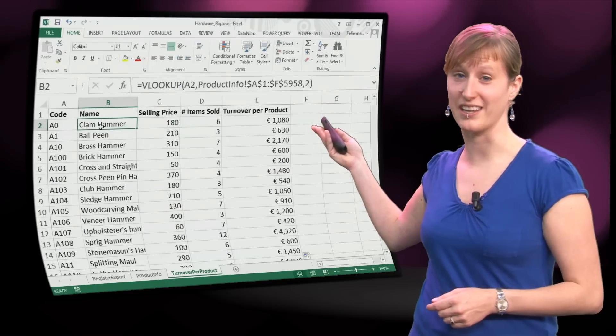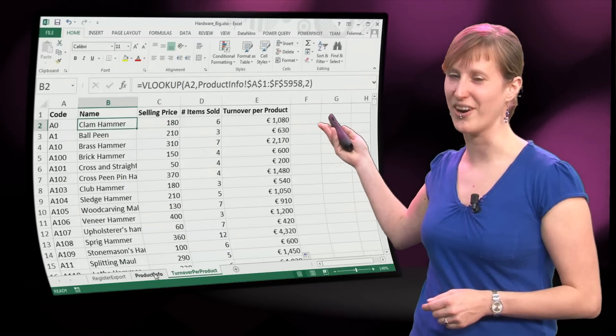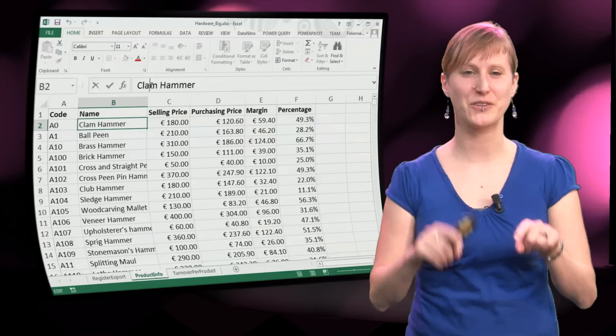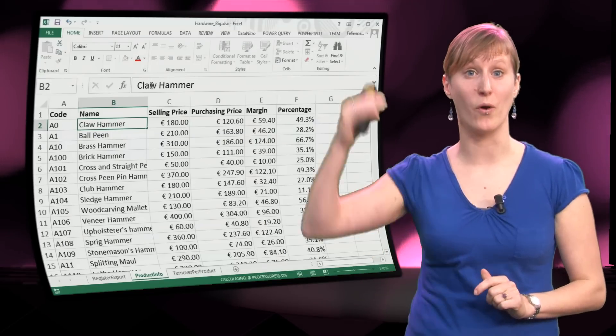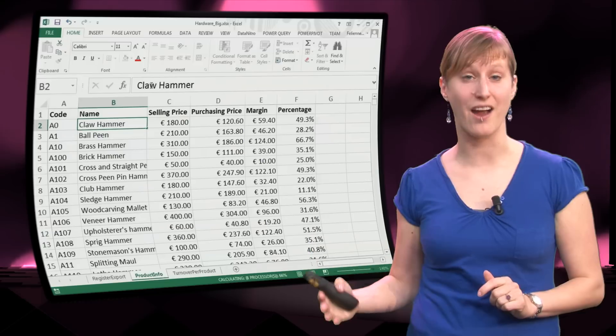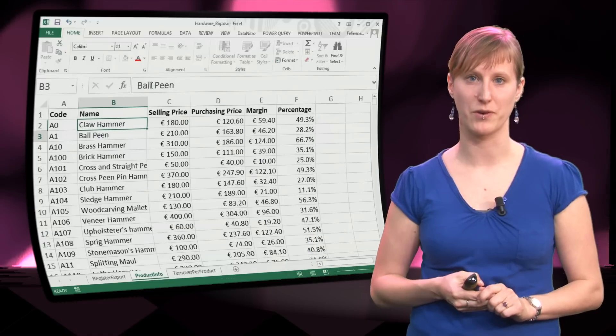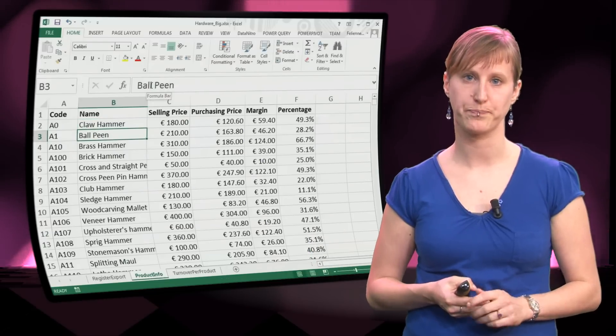probably you have noticed my typo here. I am not selling a clam hammer, I am selling a claw hammer. So if I am changing that small typo, again everything has to be recalculated.